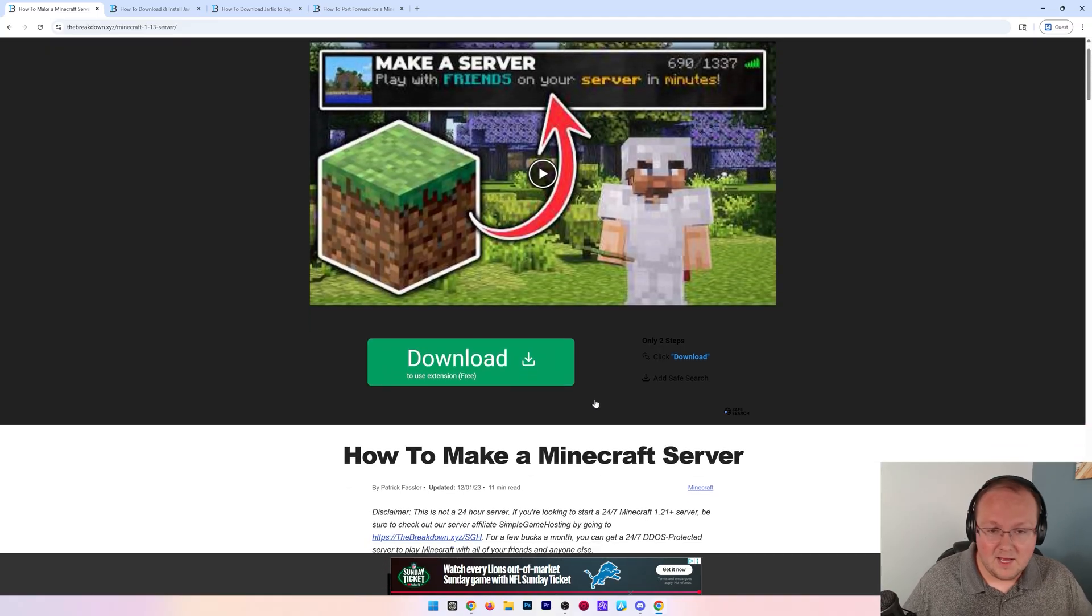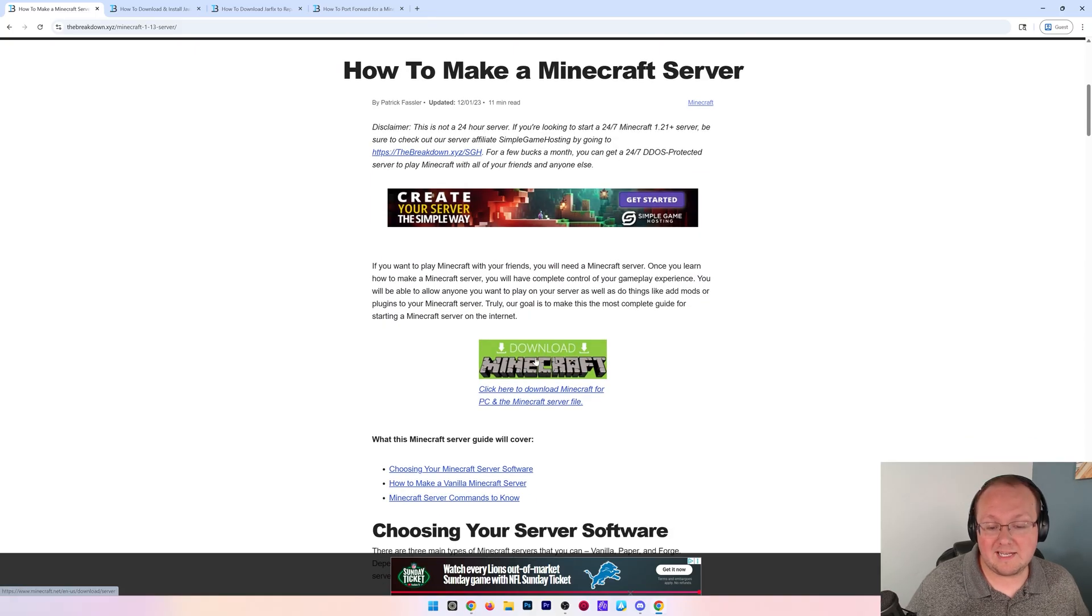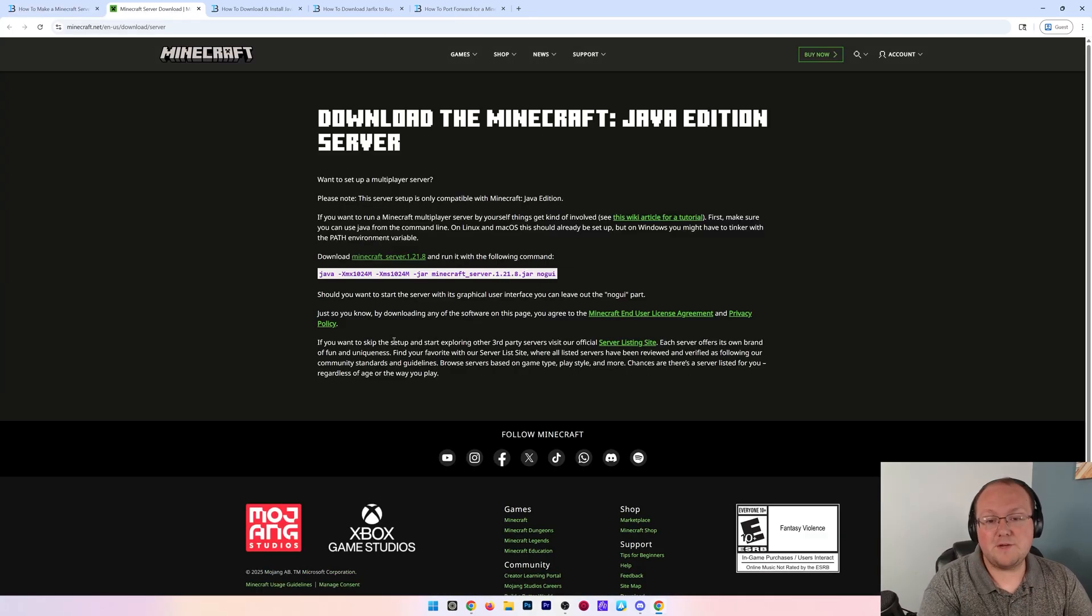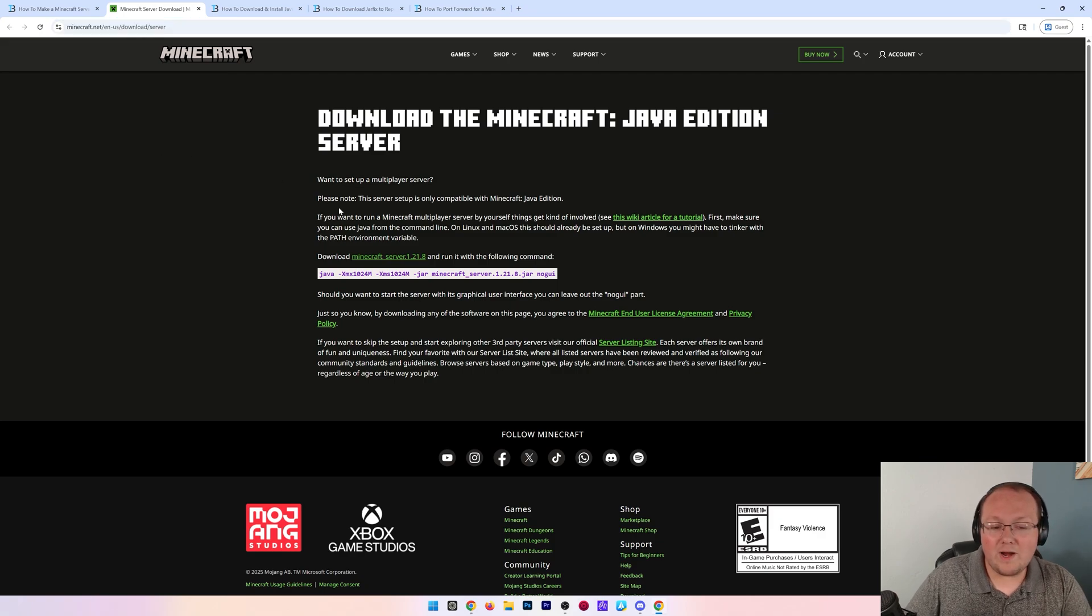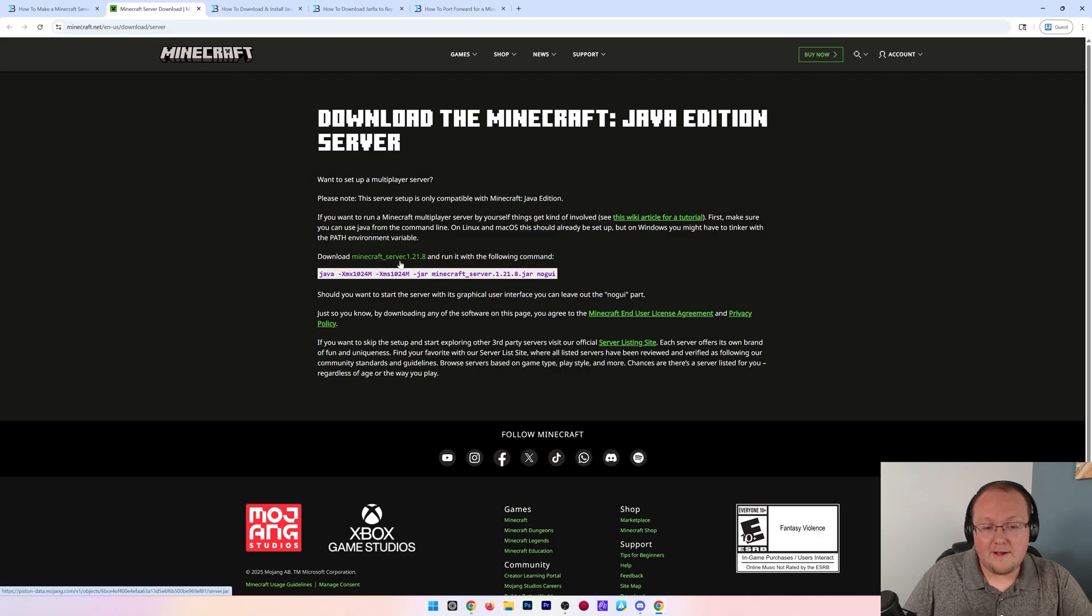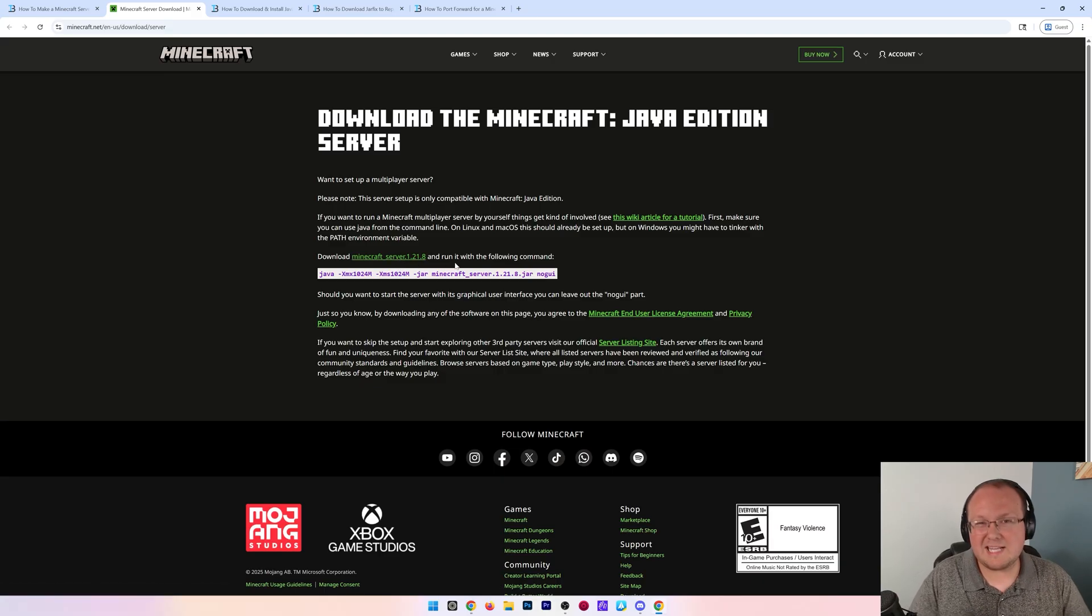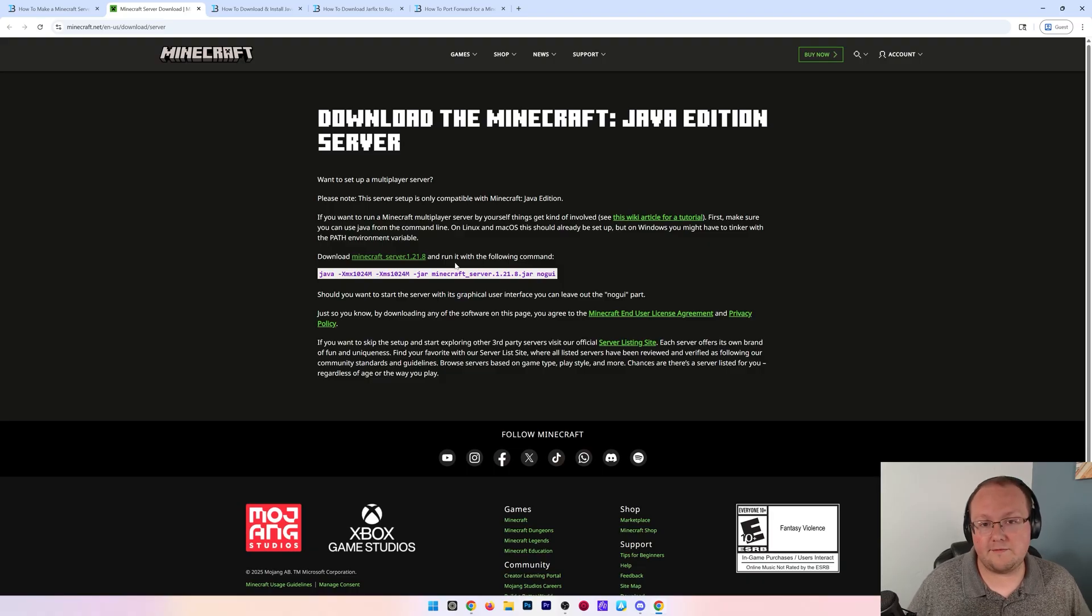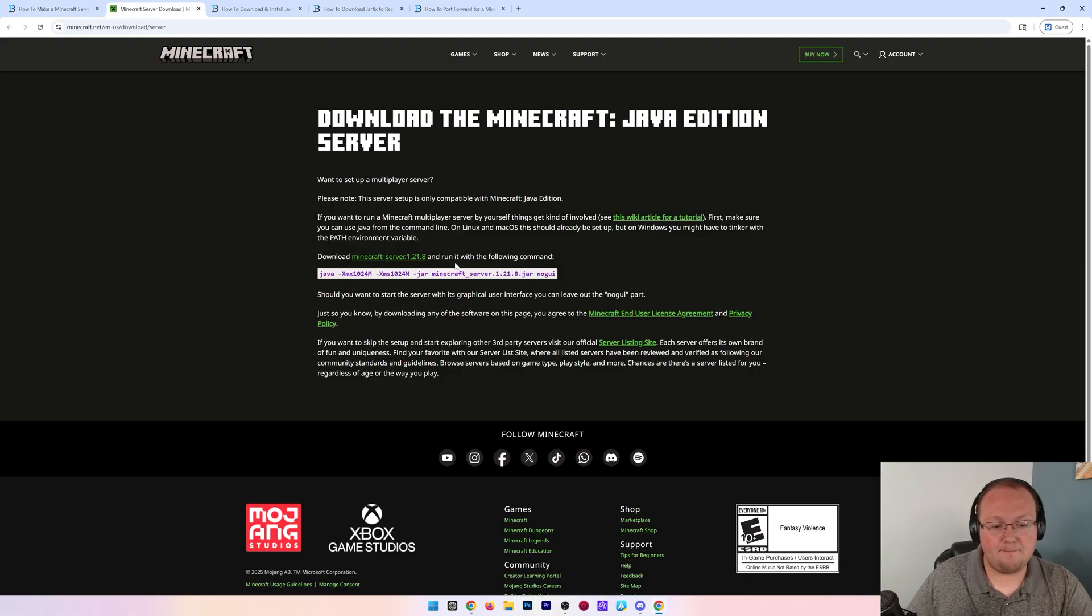First things first, nothing actually needs to be done in Minecraft to get your server started. So we can close out of Minecraft and go to the description where we have links to every single thing that we talk about in this video. Once you're here, go ahead, scroll down, click download, and it will take you here.